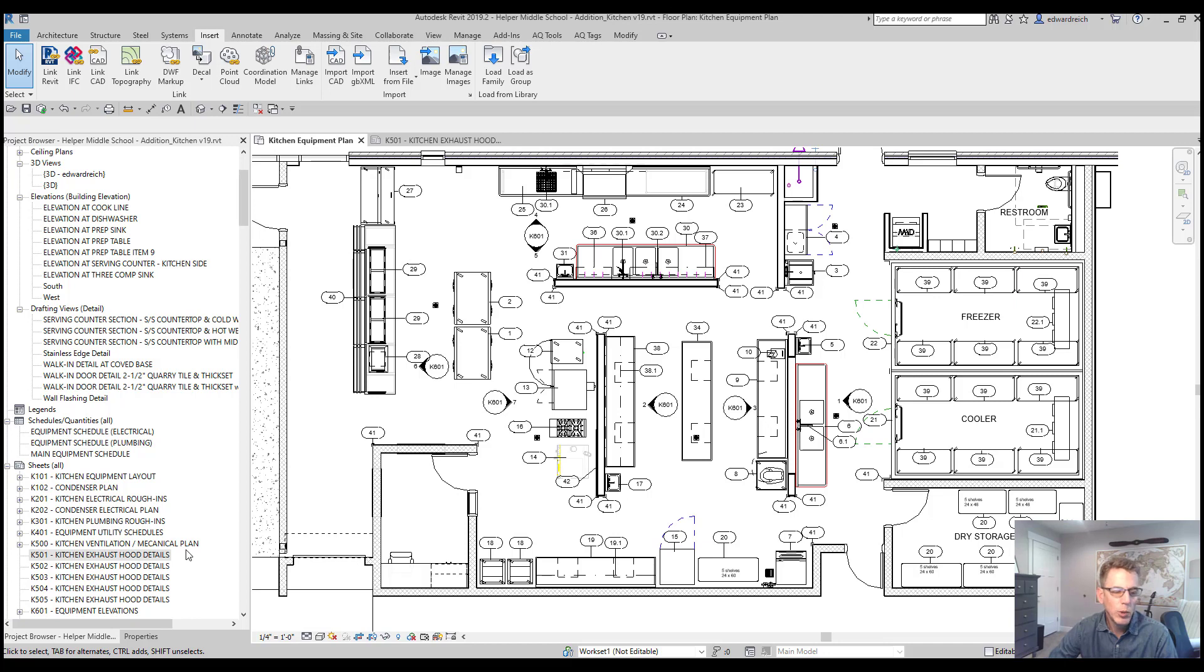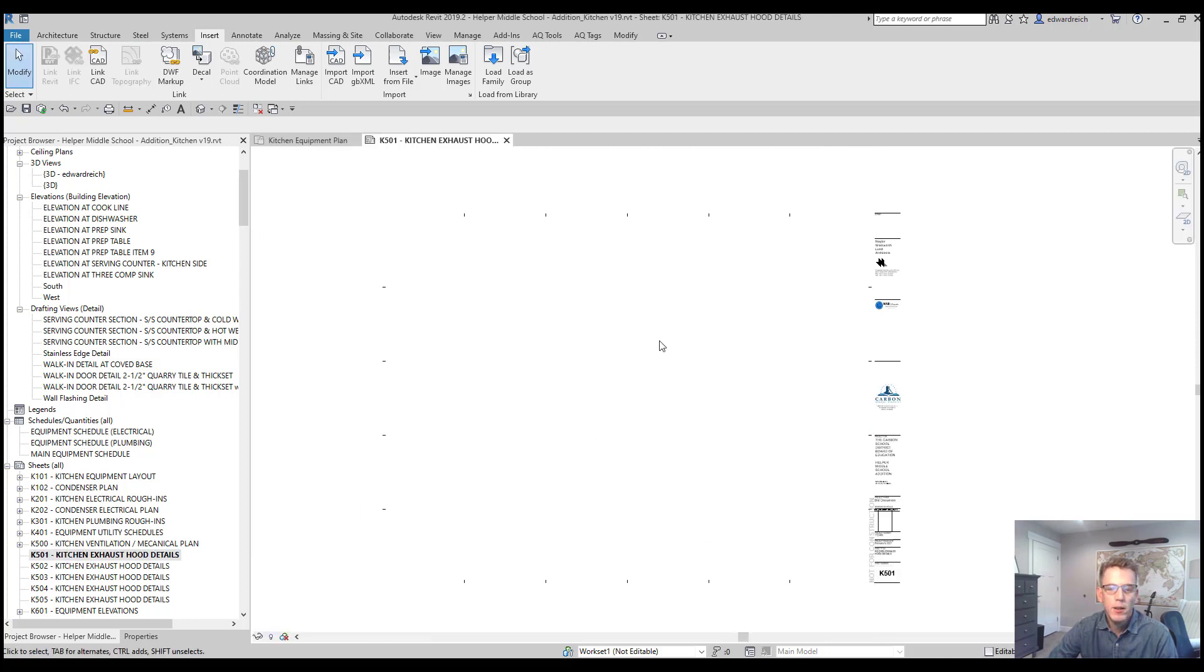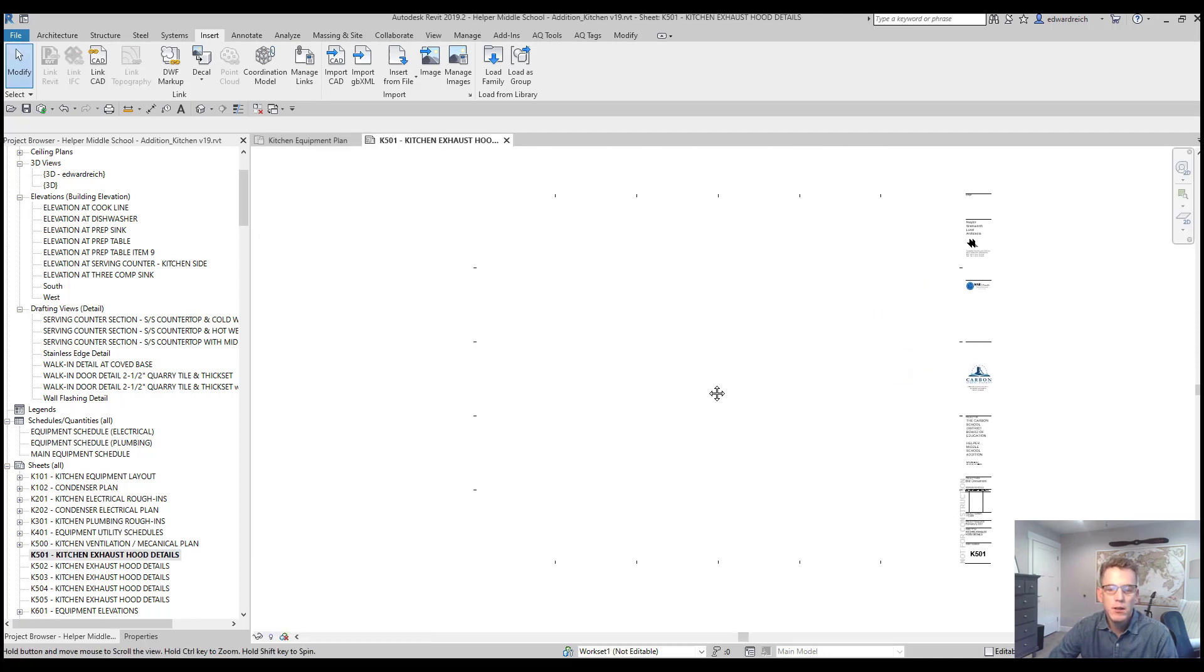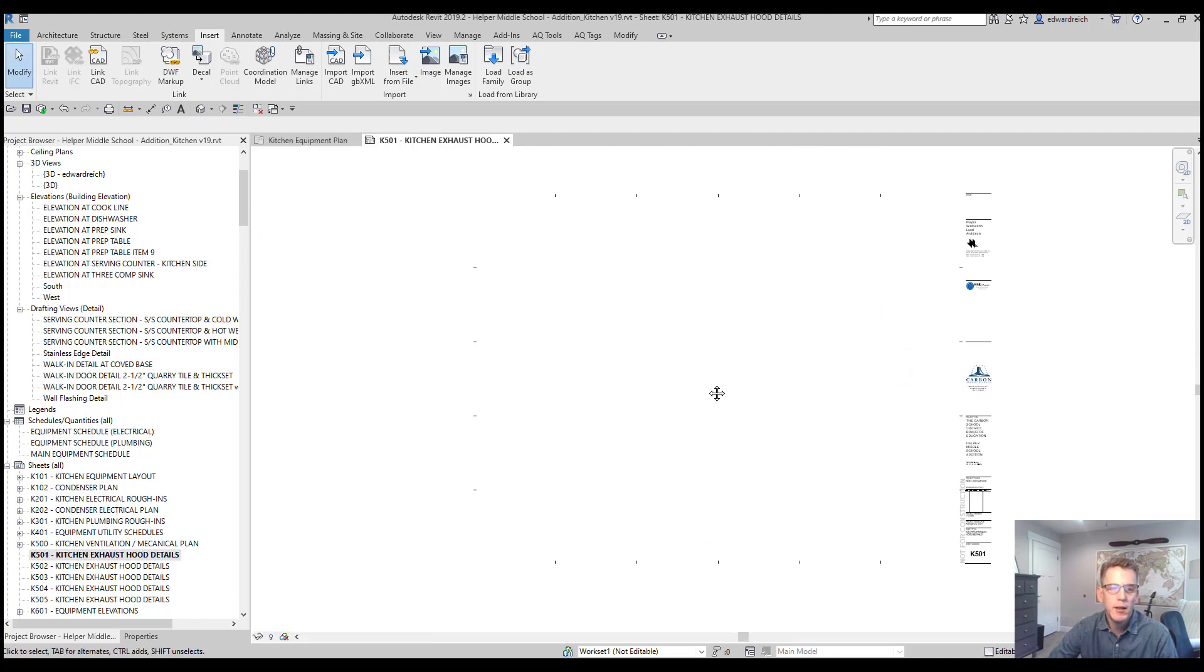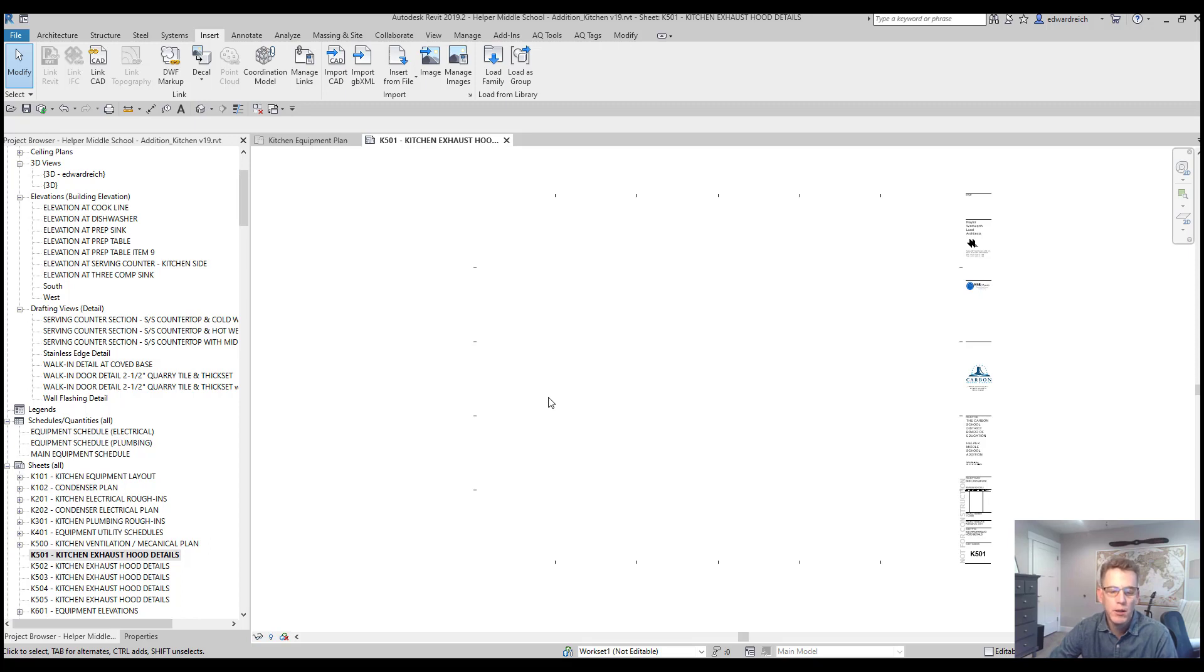So going down to my sheets here on the left, you'll notice that I have this sheet designated as hood details, K502, K503, depending on how many details I need to bring in.